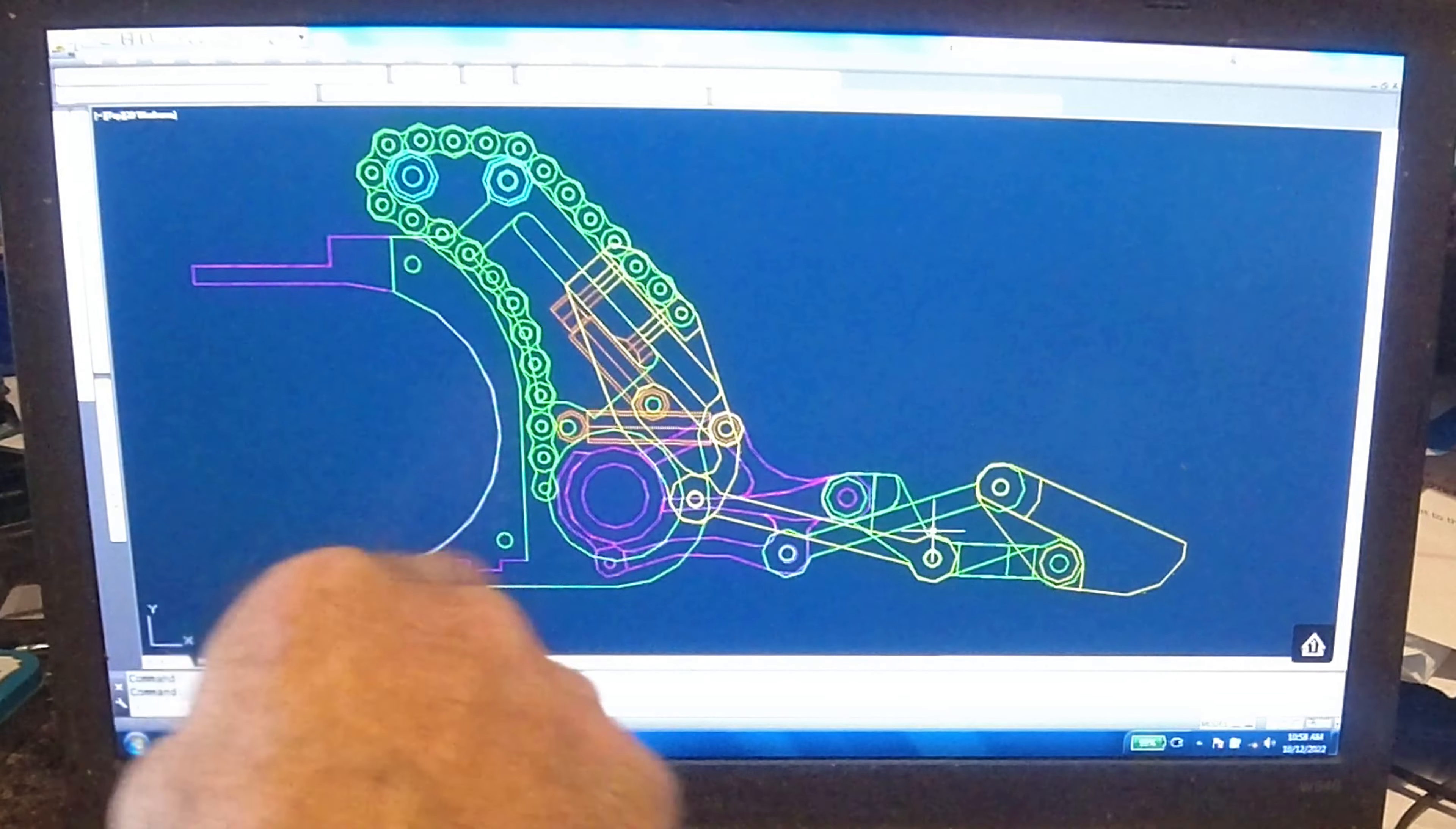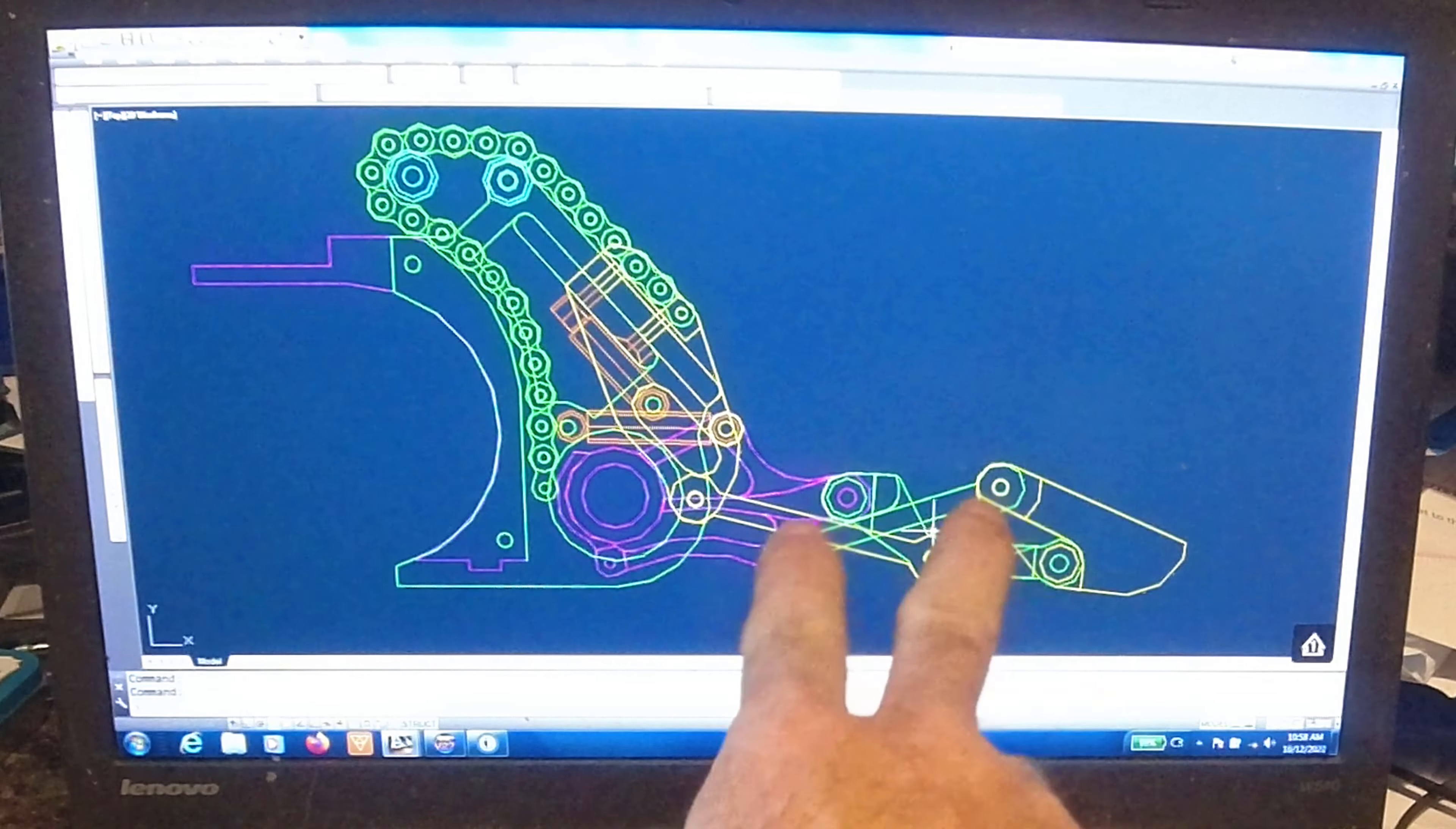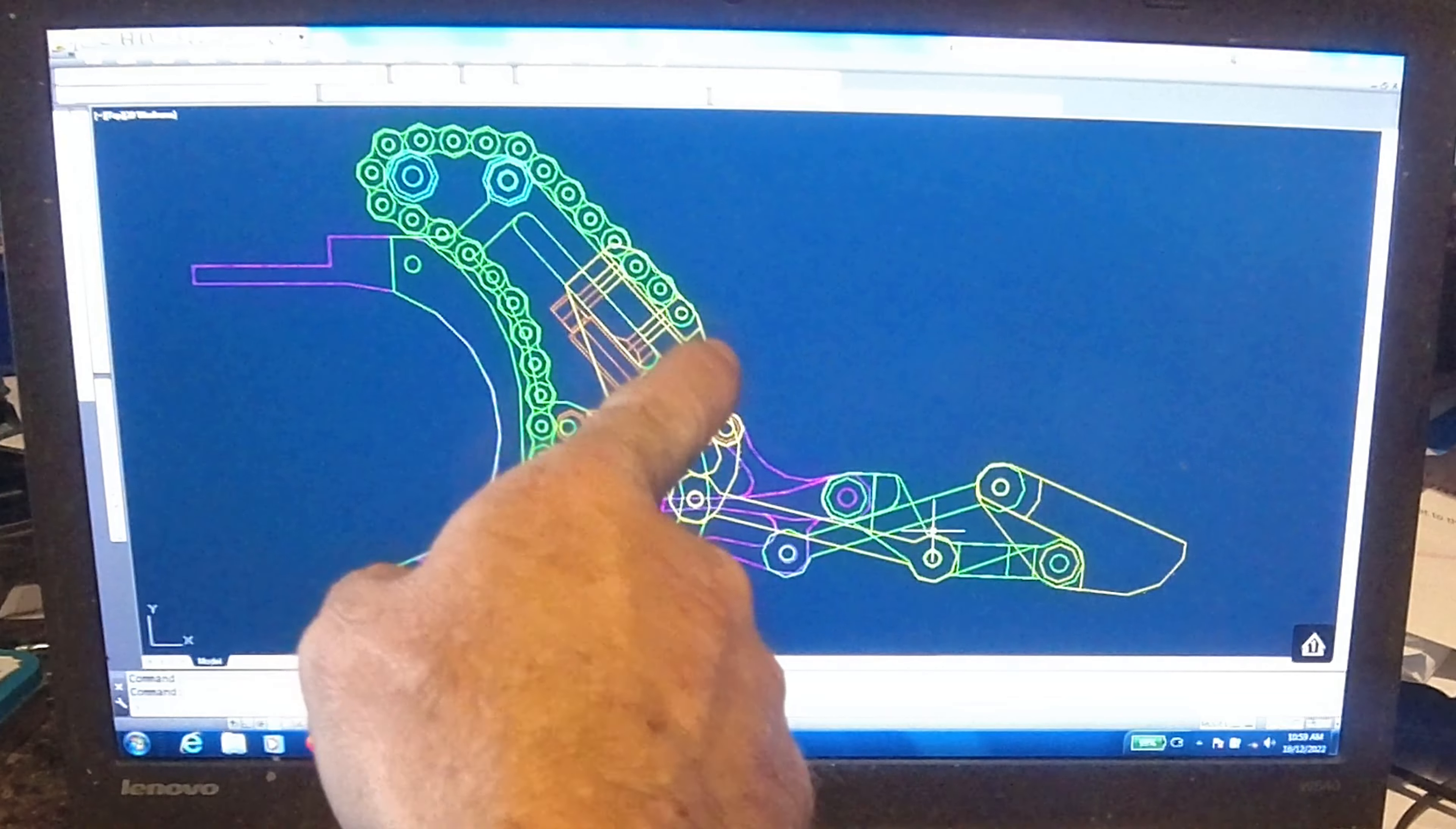So center plate, proximal, medial, distal, distal link, medial link, top slider.